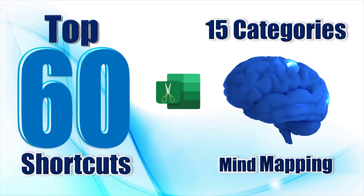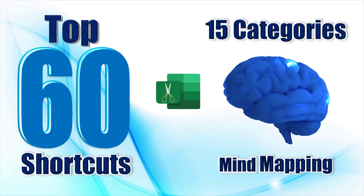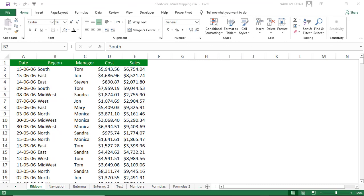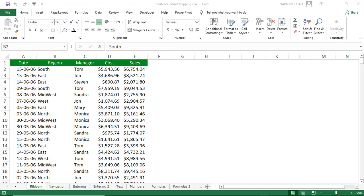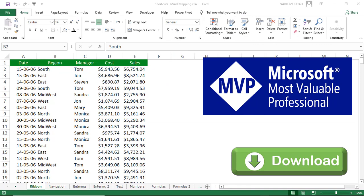I am Nabil Mourad. In this tutorial, I share with you my top 60 favorite shortcuts, broken into 15 categories. I explain them using a mind mapping method to create an association in your mind and help you memorize them with the least effort. You can download the exercise file and follow along by clicking on the link below this video.